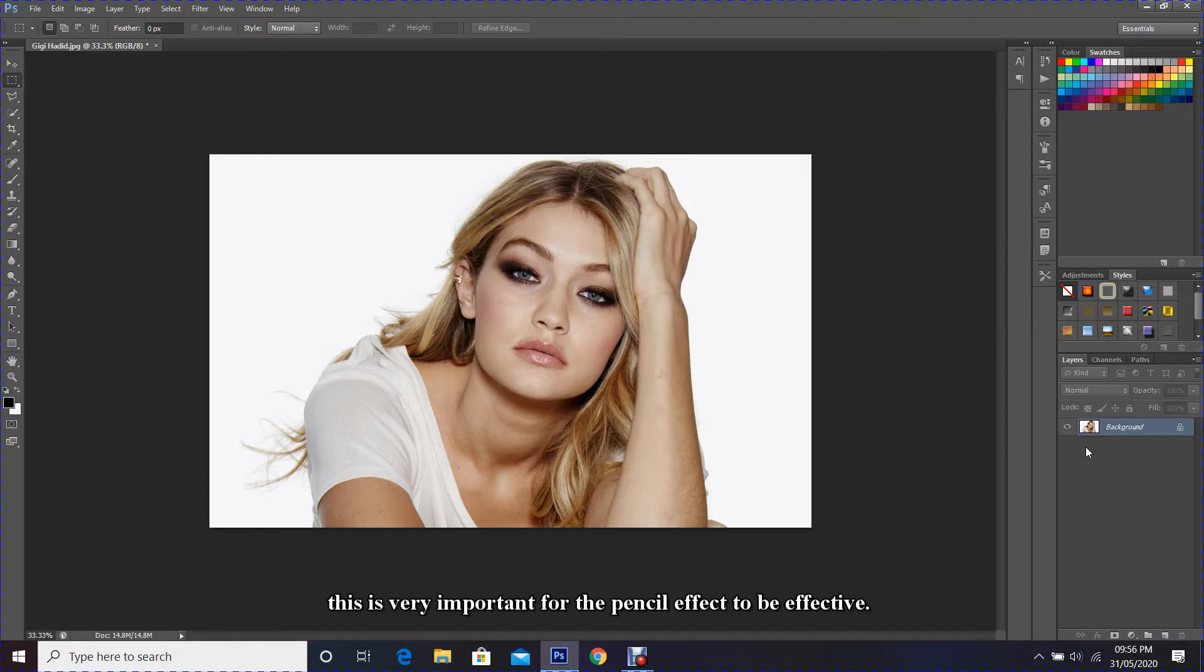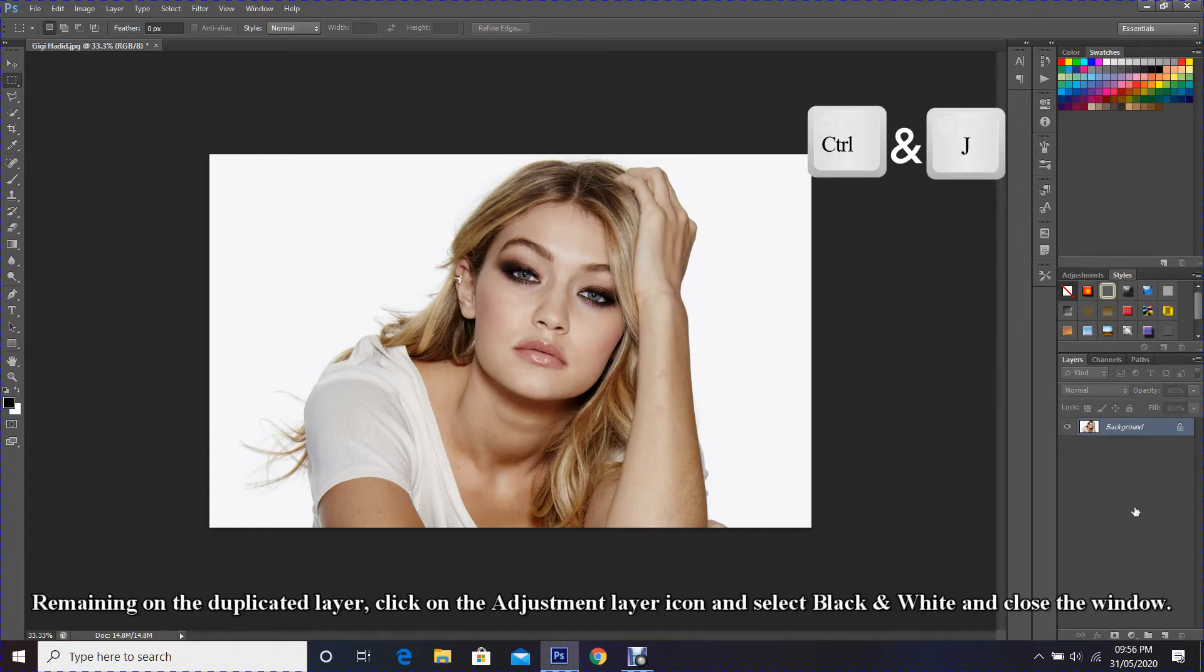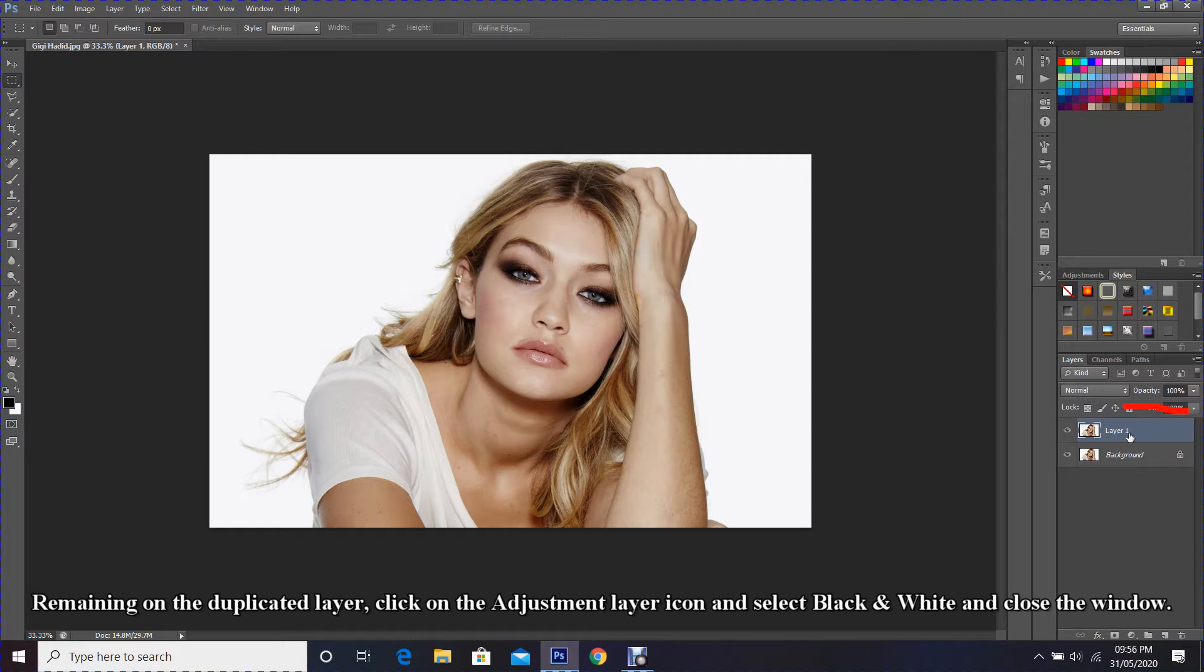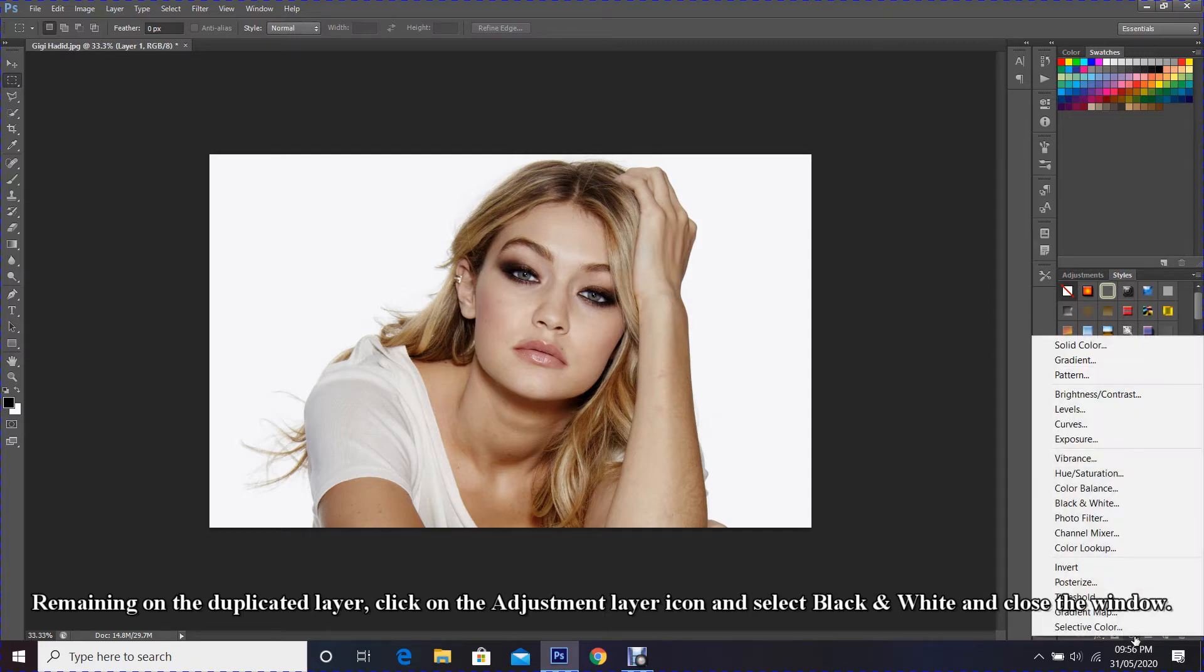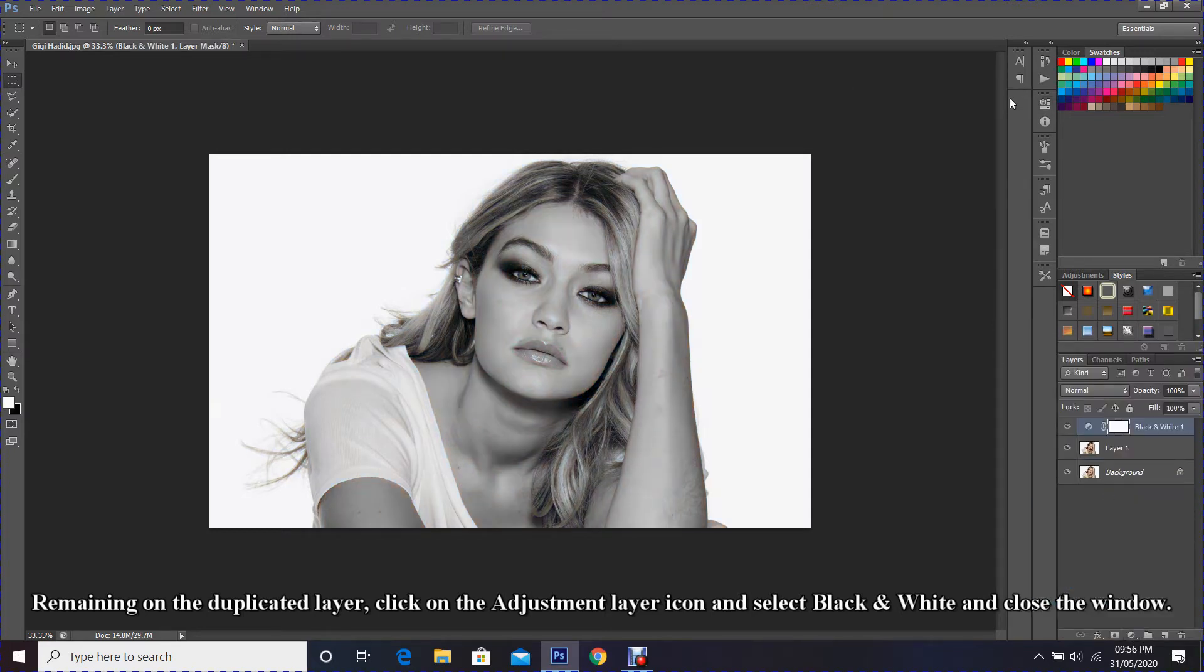Once you have your image opened, duplicate the layer using Ctrl+J. Remaining on the duplicated layer, click on the adjustment layer icon and select black and white, and close the window.